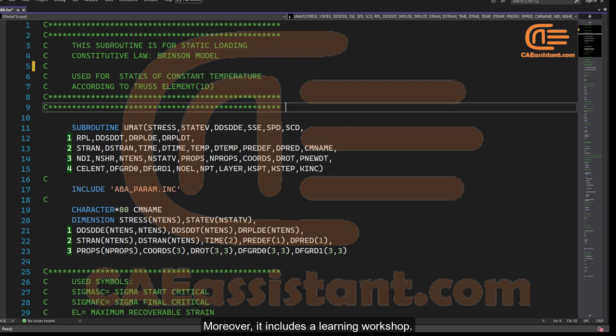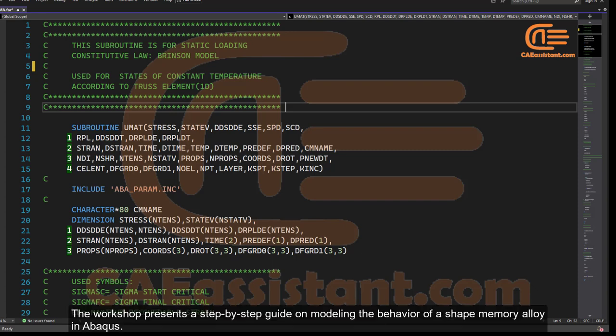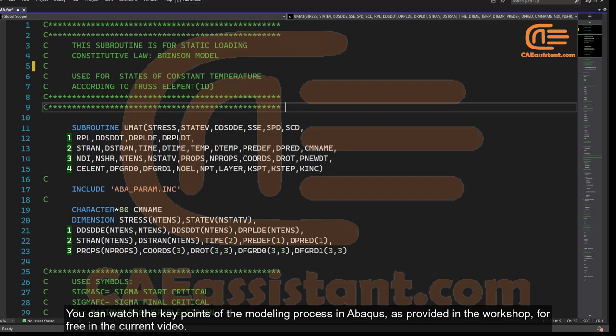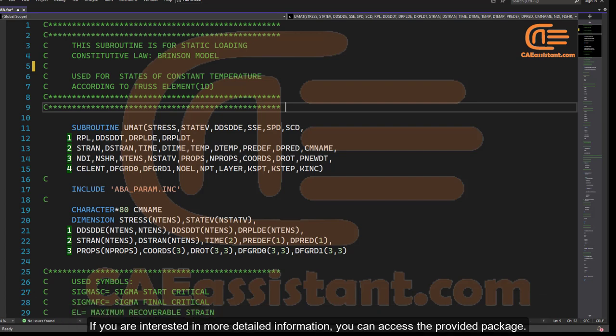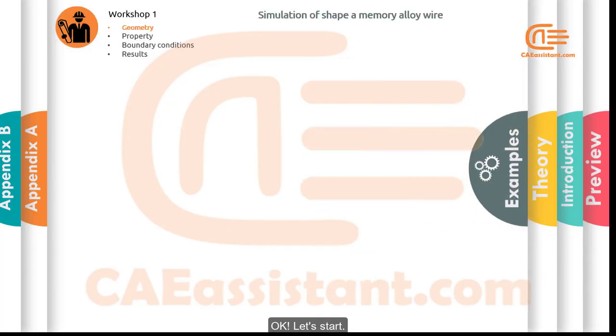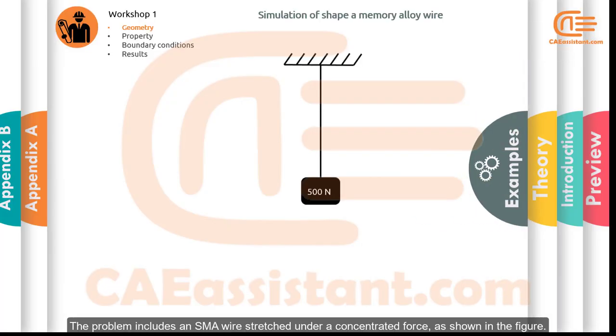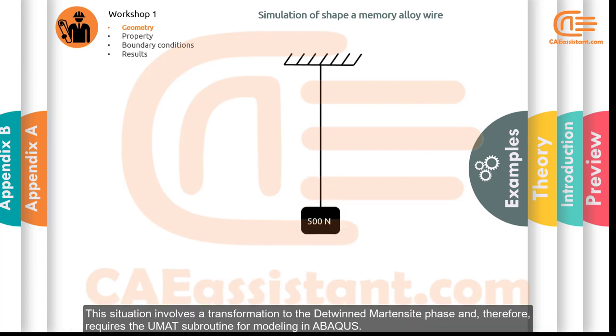The package also includes a learning workshop that presents a step-by-step guide on modeling the behavior of a shape memory alloy in Abaqus. You can watch the key points of the modeling process as provided in the workshop for free in the current video. If you are interested in more detailed information, you can access the provided package.